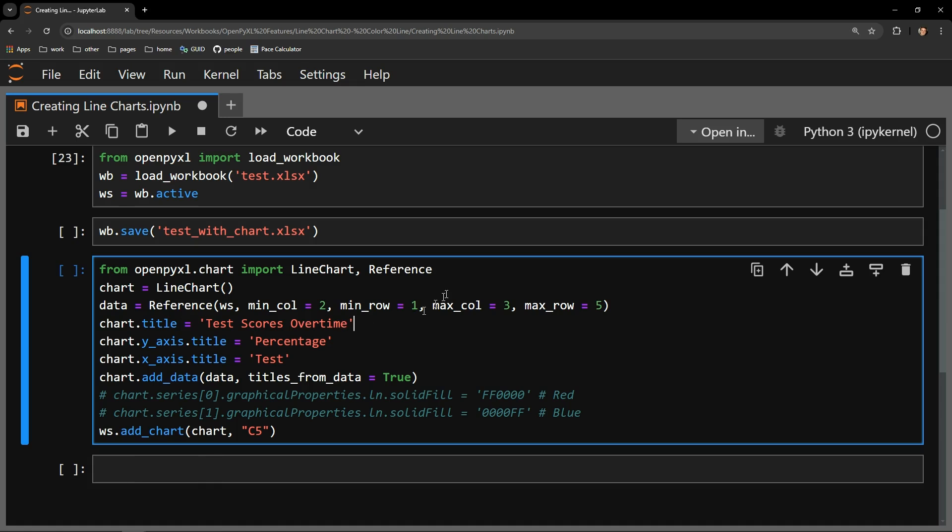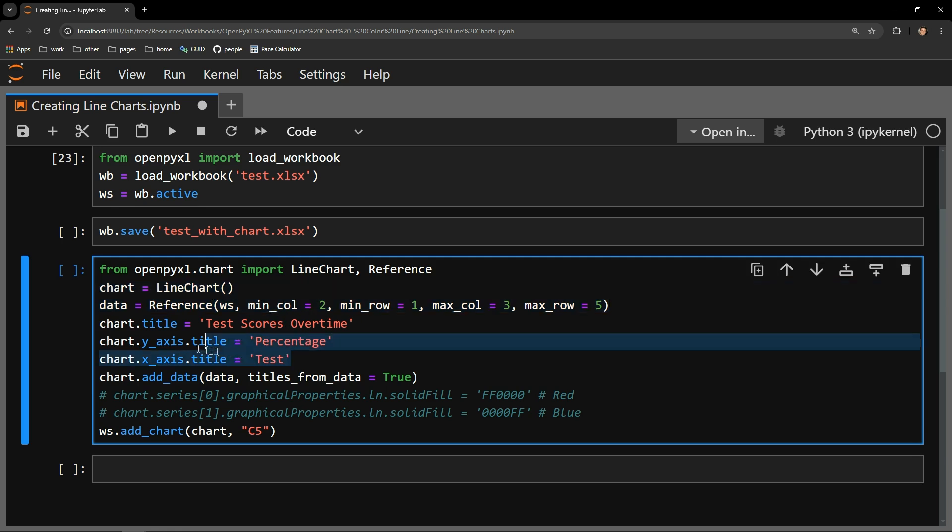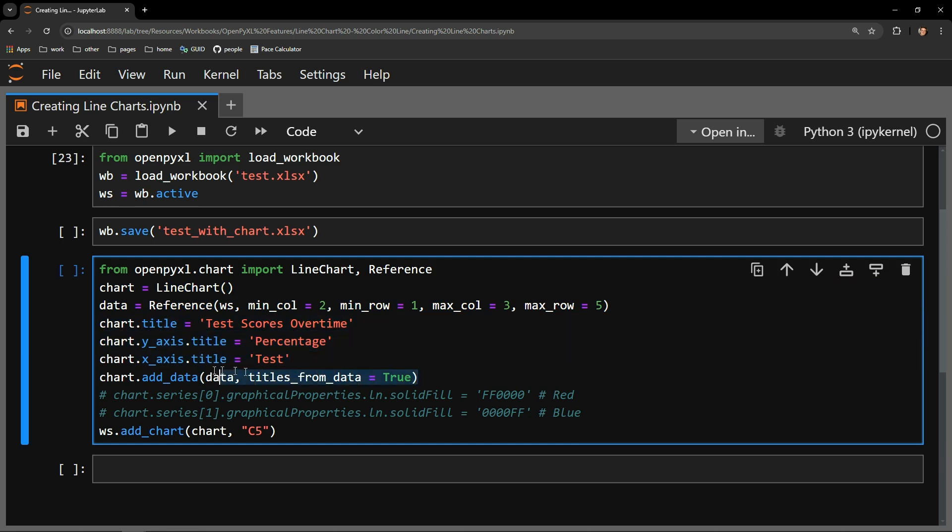Let me skim through this very briefly. I import the objects that I need for chart creation. I then create the chart object and reference object so the chart knows where the data is. I add some names to the axes and give the chart a title. I then add the data to the chart and add the chart to the workbook. Ignore these two lines of code for now that are commented out. I will be reviewing them shortly.